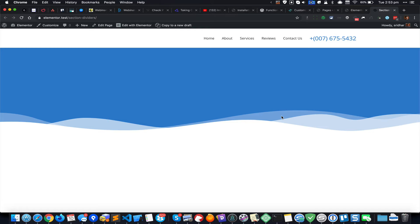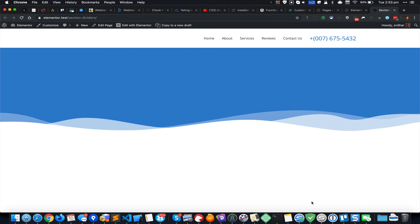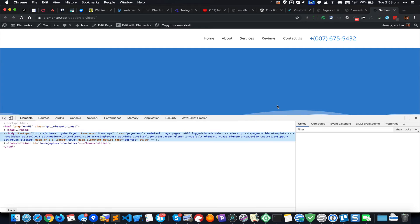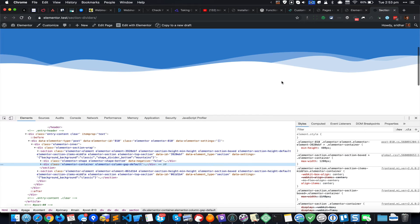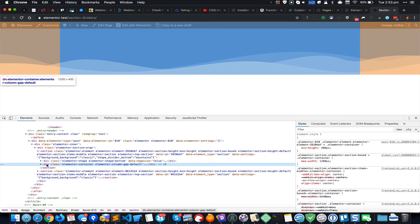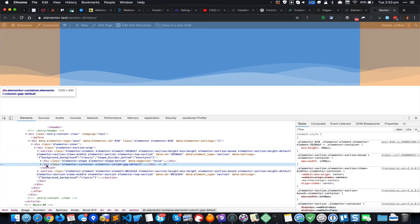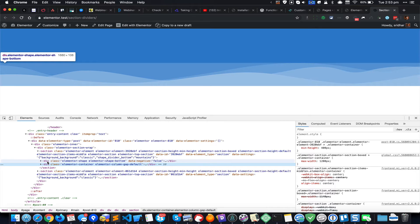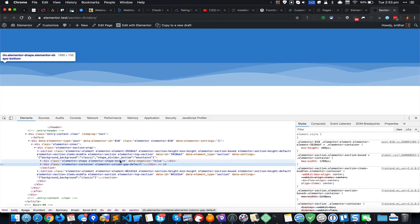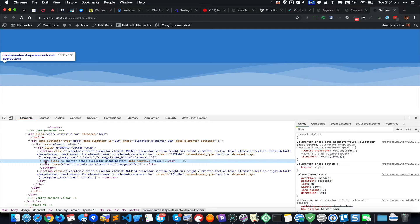Just right click anywhere on this shape and click on Inspect in Chrome Developer Tools. As you can see, right now I have the entire section selected, but above this is a div that has elementor-shape and elementor-shape-bottom CSS classes. I'm going to select this div and copy its HTML.